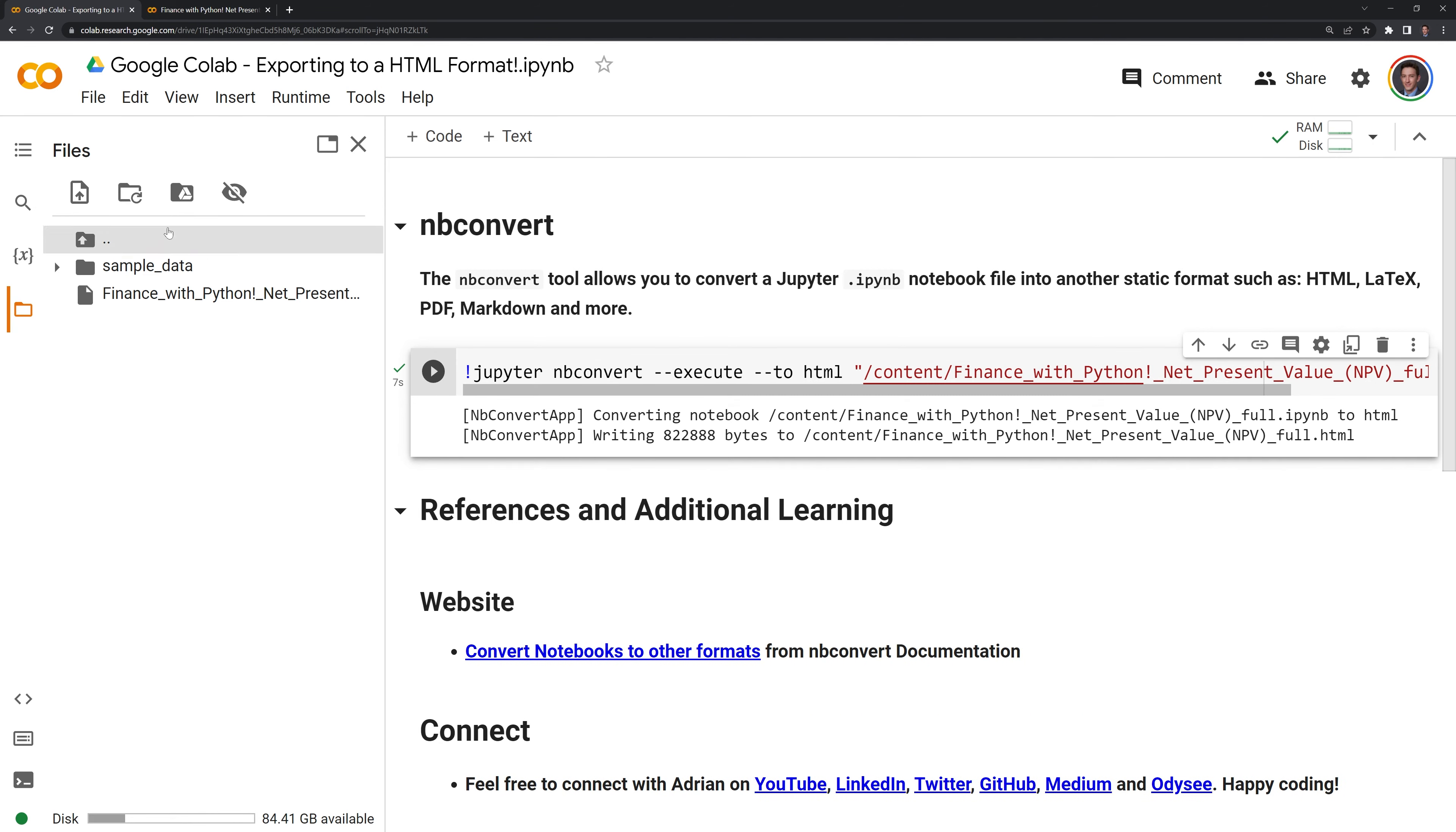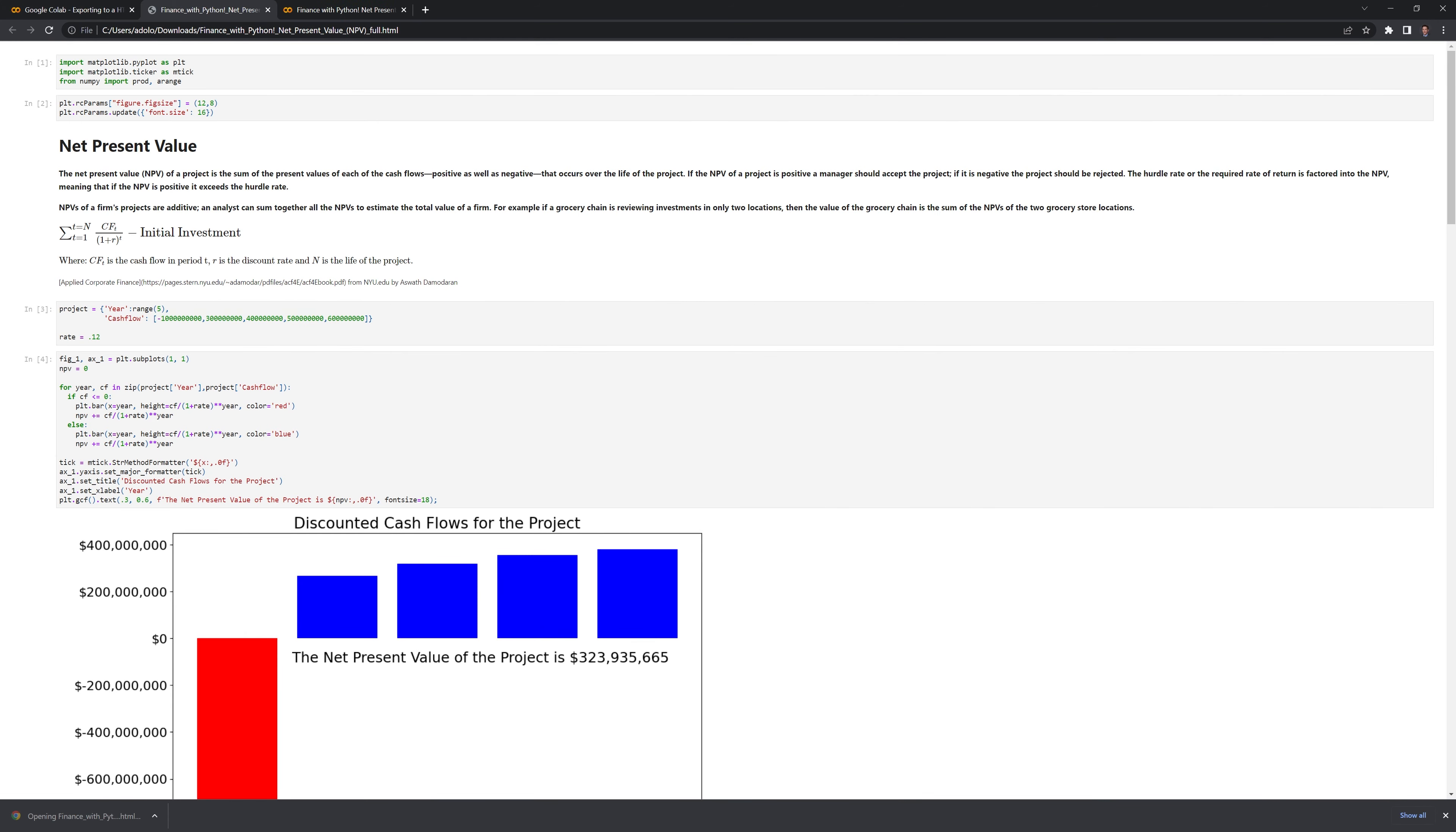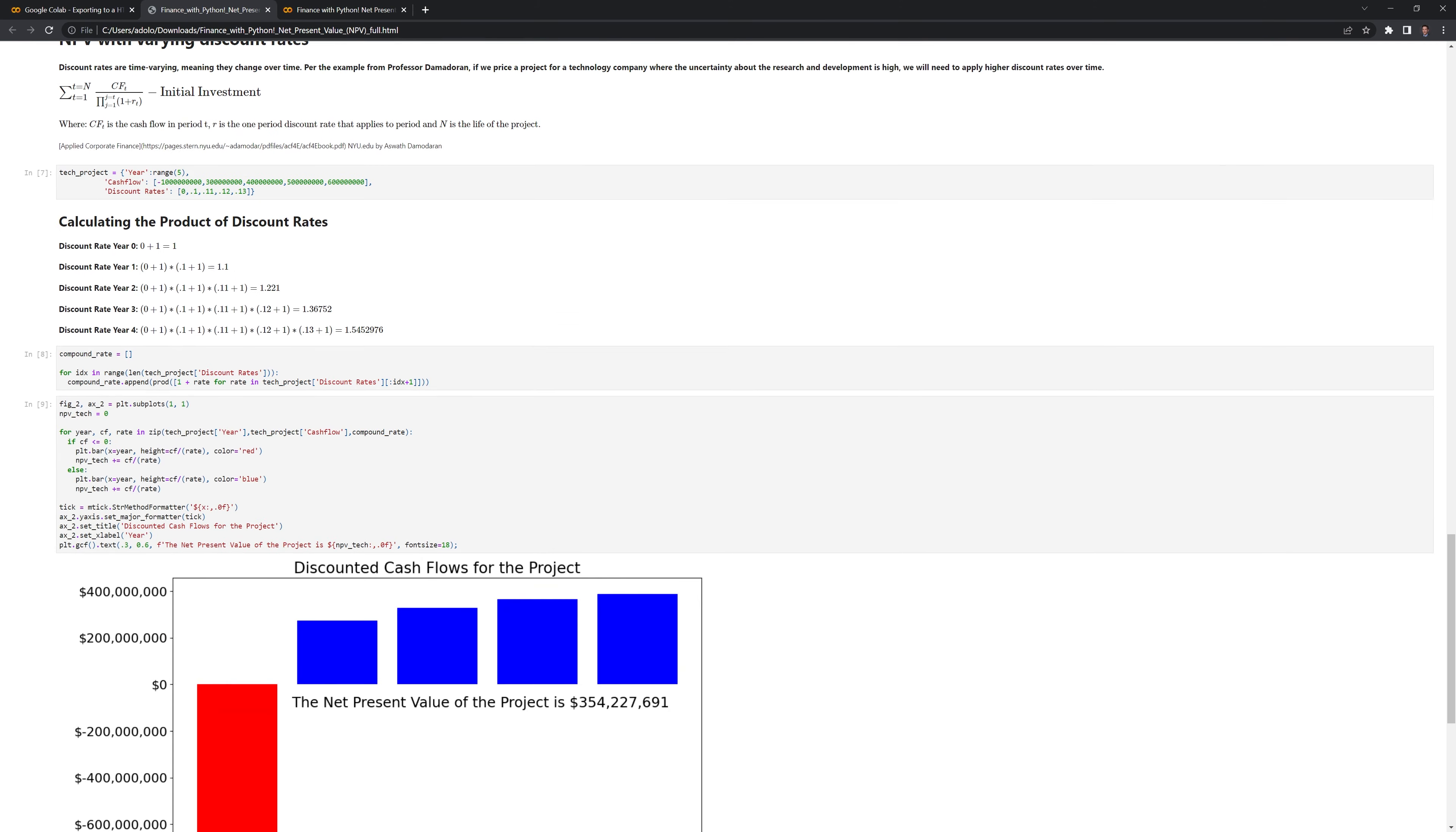If we refresh, we'll see that we are able to convert the file to HTML. Next what I am going to do is going to download this, and we'll take a look at the HTML file. And we can see that we successfully converted the notebook into an HTML file.